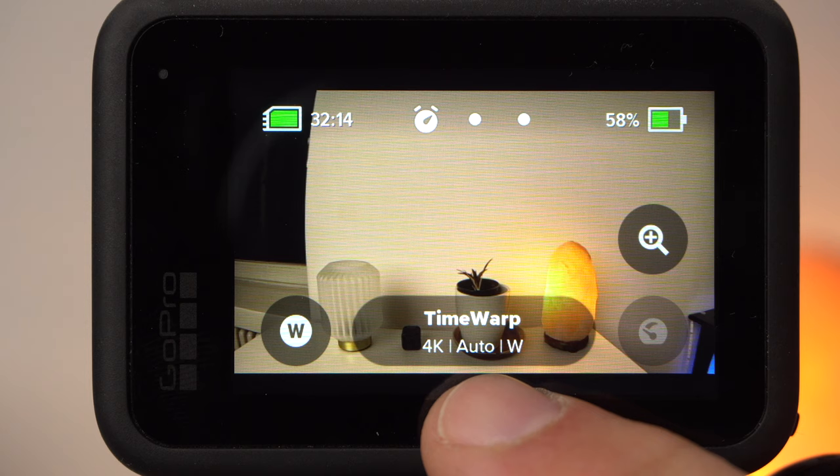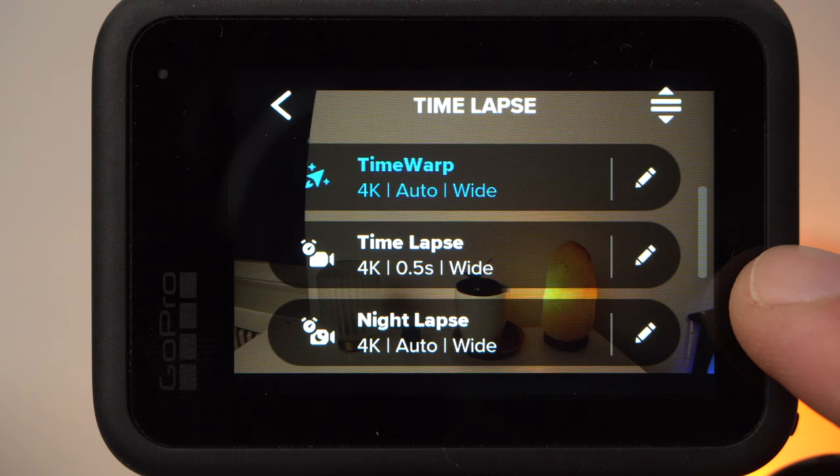With a tap on this button the main menu opens. Here you can choose between timewarp, timelapse, and nightlapse.